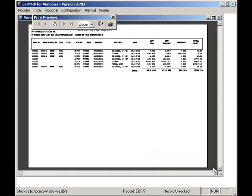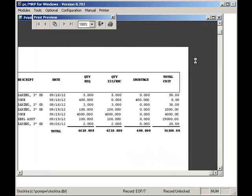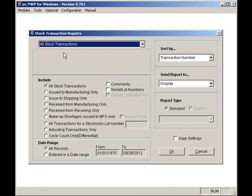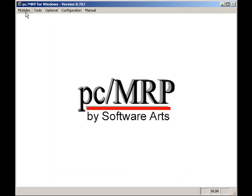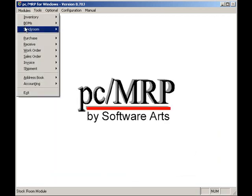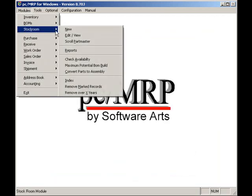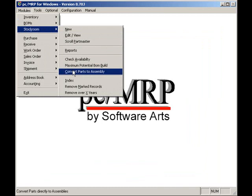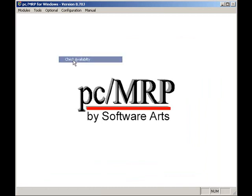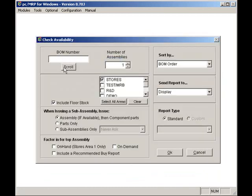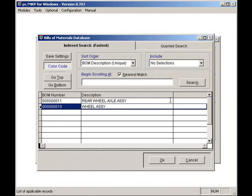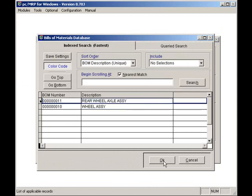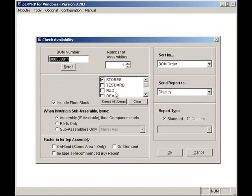You can check the parts available to build a quantity of a specified assembly by selecting modules, stockroom, and check availability. Here we can check the availability to build 10 rear wheel assemblies. I will select the rear wheel assembly. I will enter a quantity of 10. I'll select the display and press the OK button.